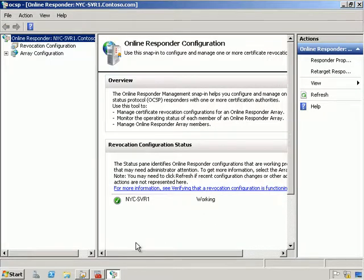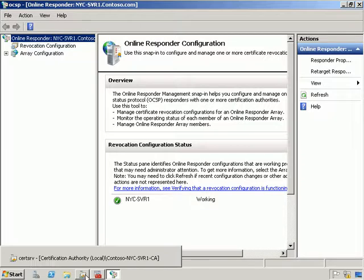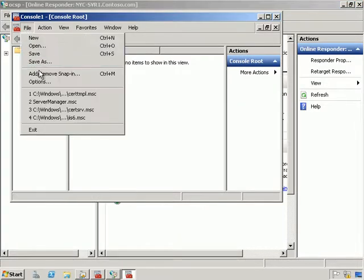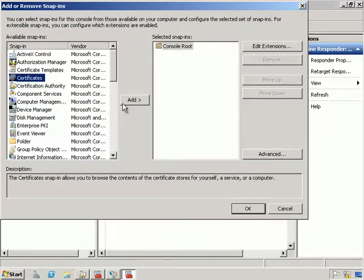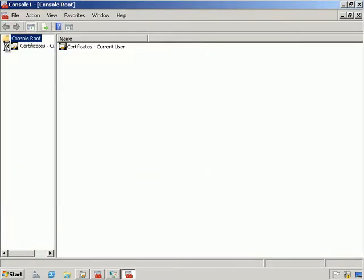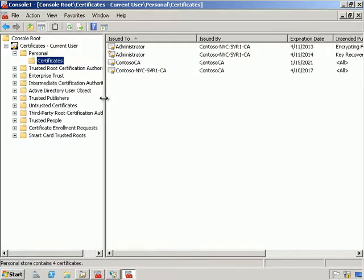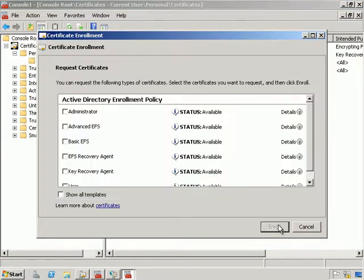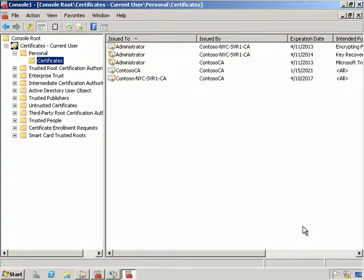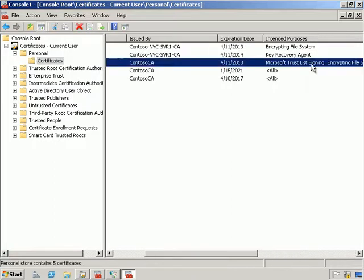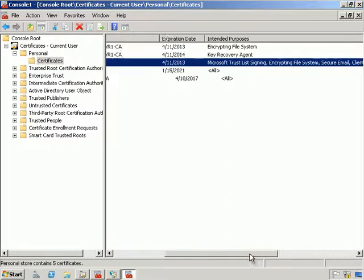We can see that NYC-SVR1 is now up and running. From here let's go into an MMC, add Certificates for my user account, and under the current user certificates go ahead and request a new certificate. We'll select Administrator role, and we can see the new administrator certificate that we have.